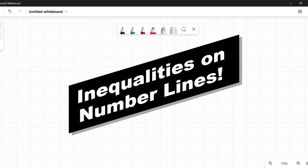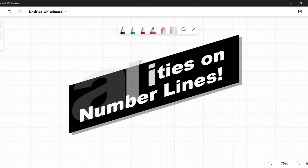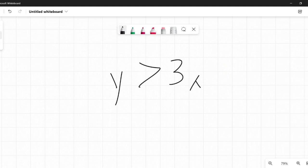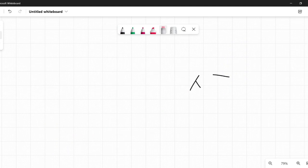This is not linear inequalities — things like y is greater than 3x plus 4 — not that. That is a different conversation, a different video that will be coming out shortly. This is just inequalities on a number line.